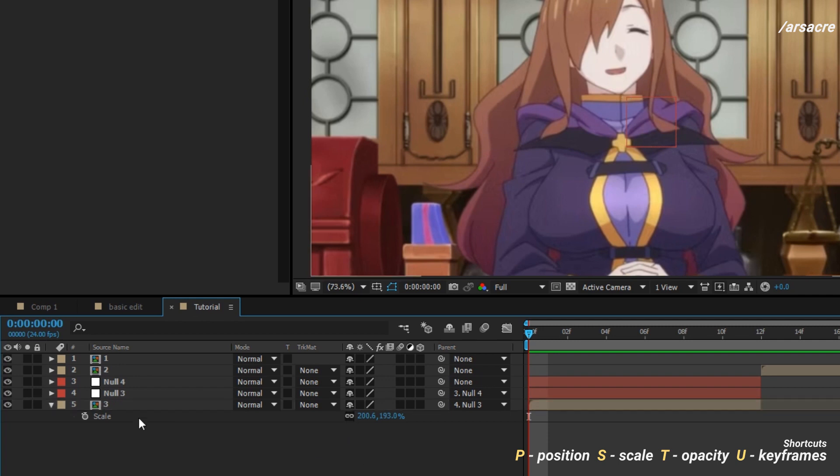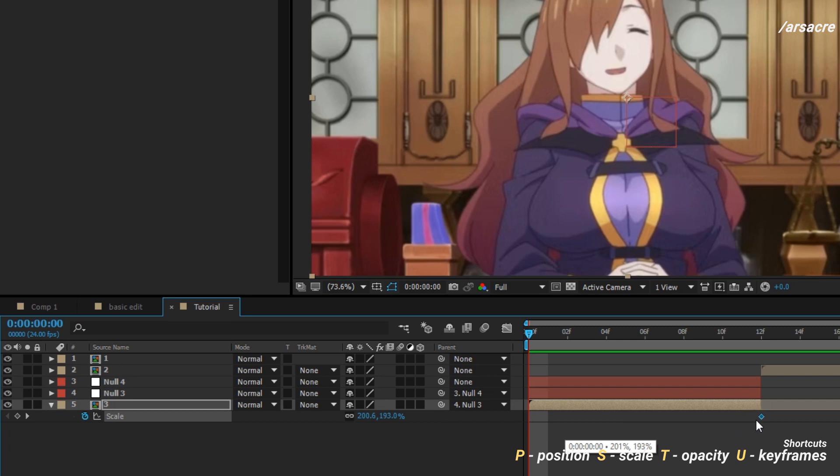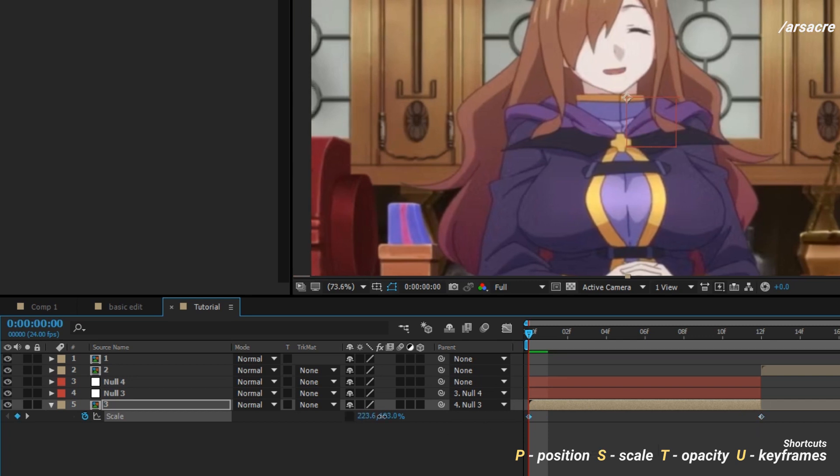Add scale keyframes to the image. Unlink the scale to stretch the image.